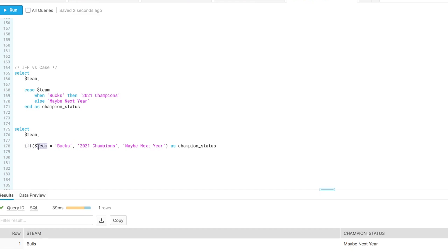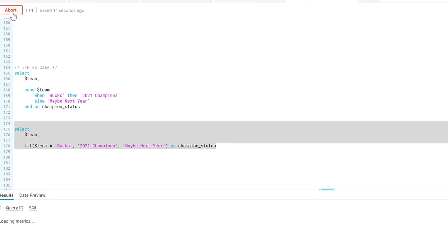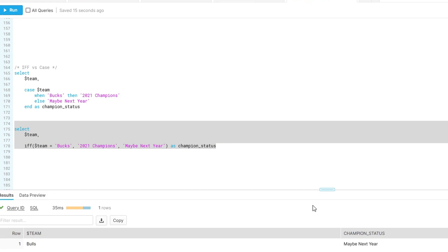If team equals Bucks, this is the first condition. If this is true, return this. Otherwise, return this. Let's see, maybe next year, maybe next year, same result. And it works again, only if you have an either or type of option.